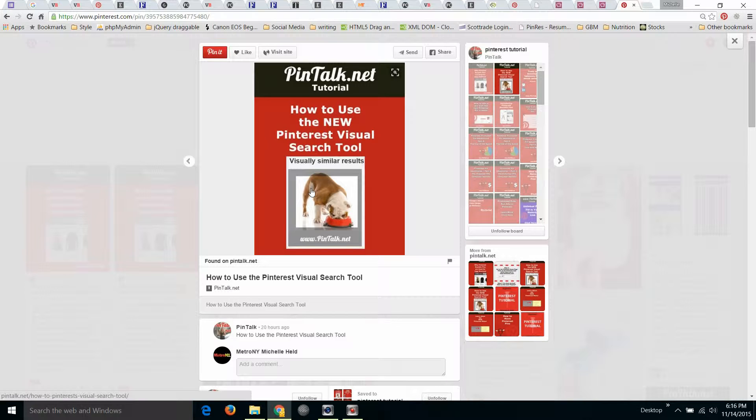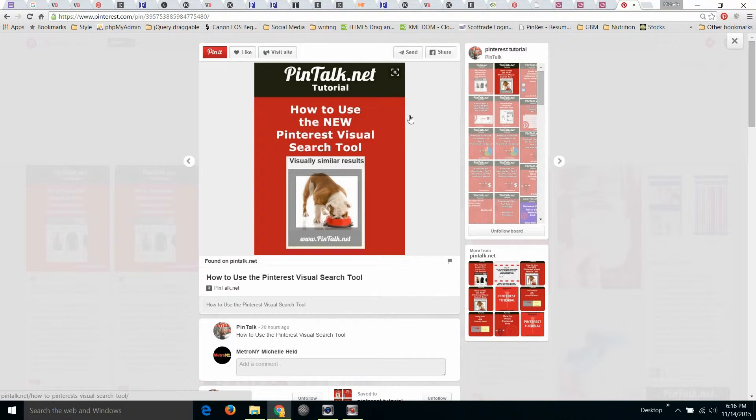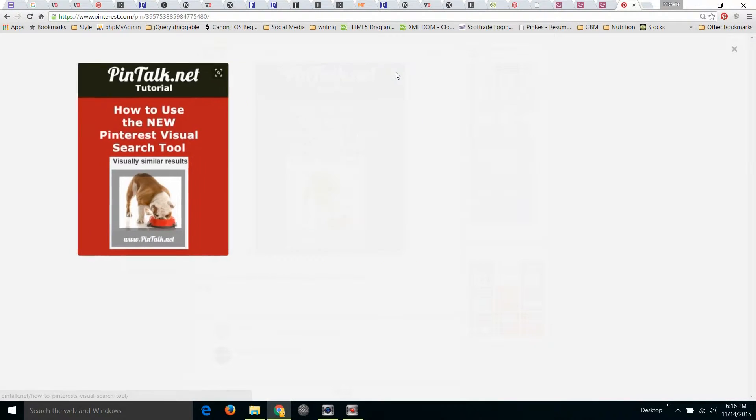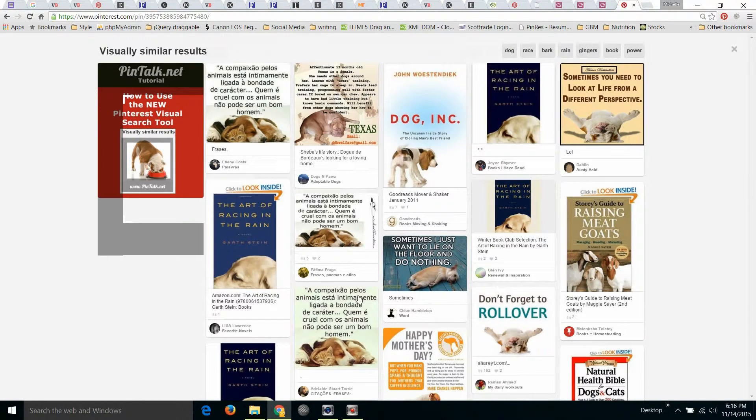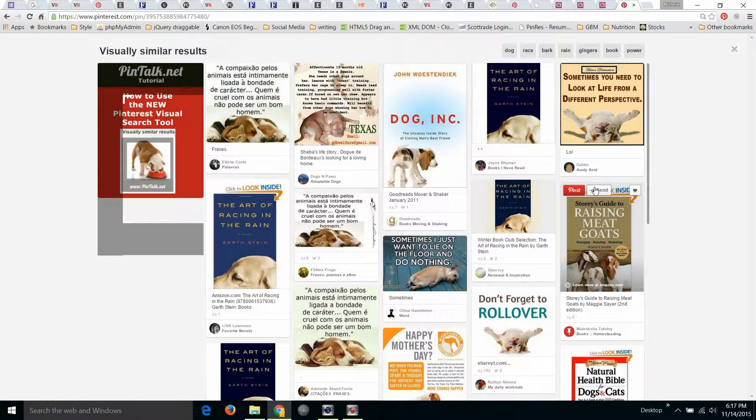So if you search for something on Pinterest, click on a pin for the close-up view. You'll see in the upper right corner there's a small targeting box. If you want to use the visual search tool, click once. The pin will fly out to the left and the rest of the screen fills in with other visually similar results.